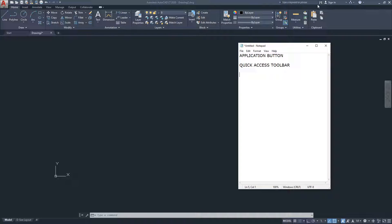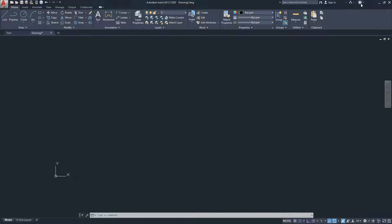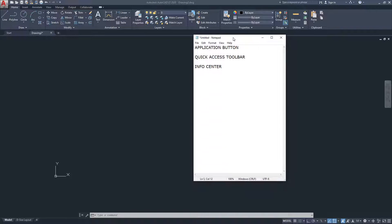Moving on to the top-right area — this section is called the Info Center. The info center shows whether you're logged into your Autodesk account. I don't personally use this area much; the only time I would use it is when first installing the software to enter license information. Those three areas — application button, quick access toolbar, and info center — are all on the top row.